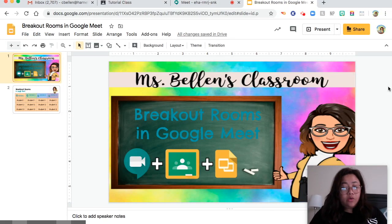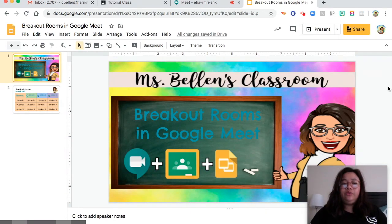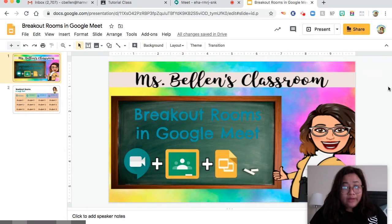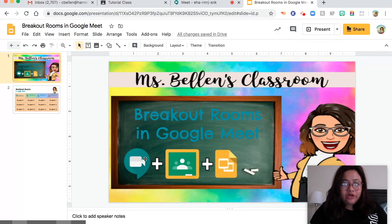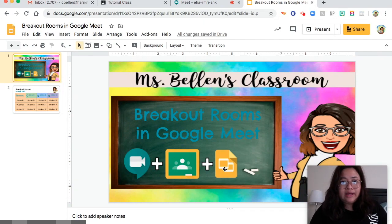Today we are going to discuss how to make breakout rooms in Google Meet. There are only three things that we need. First is Google Meet, second is Google Classroom, and third is Google Slides.